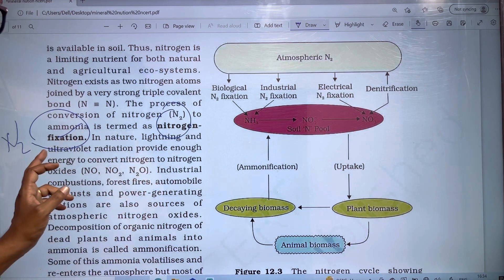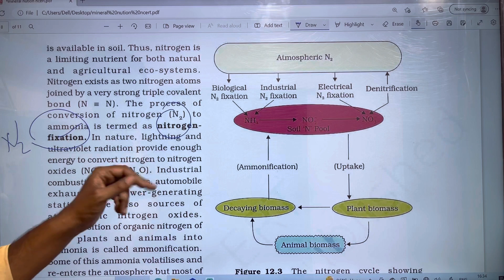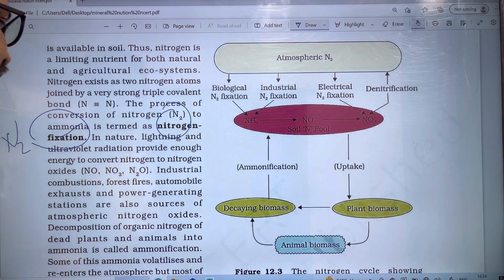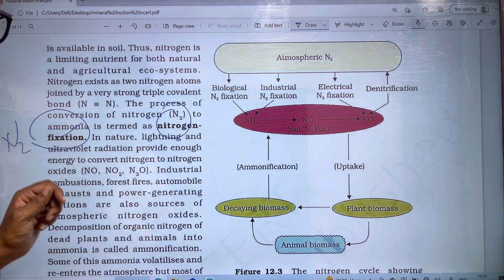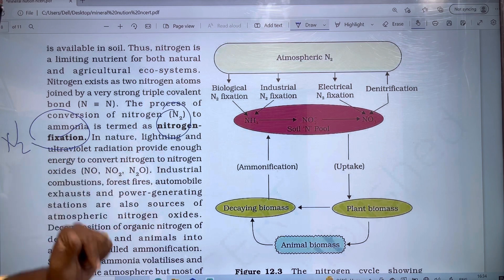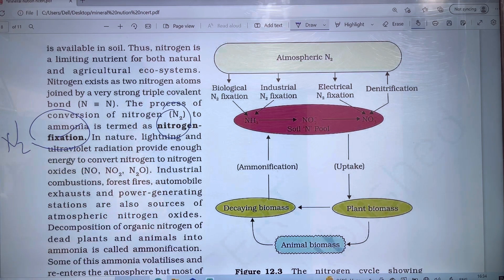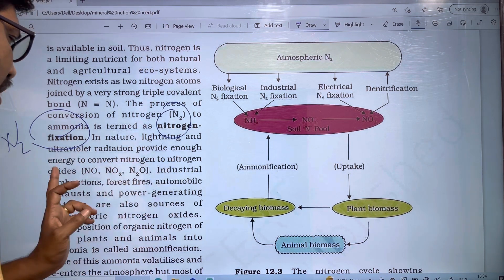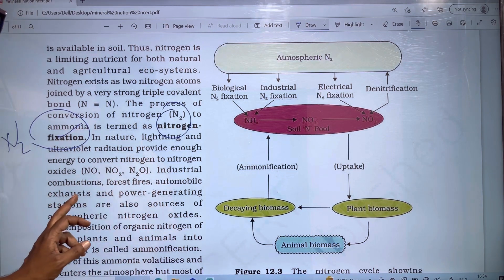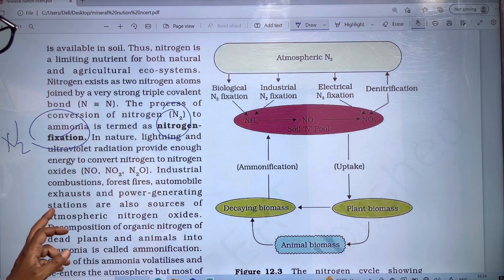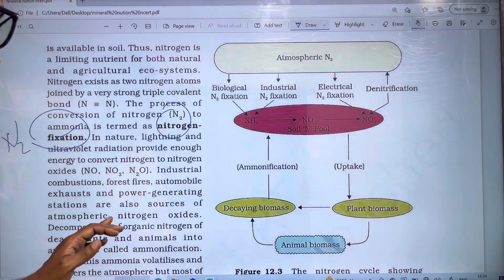Lightning and ultraviolet radiations provide enough energy to convert atmospheric nitrogen into nitrogen oxides such as NO, NO2, and N2O. Industrial combustion, forest fires, automobile exhausts, and power generating stations are also sources of atmospheric nitrogen oxides.